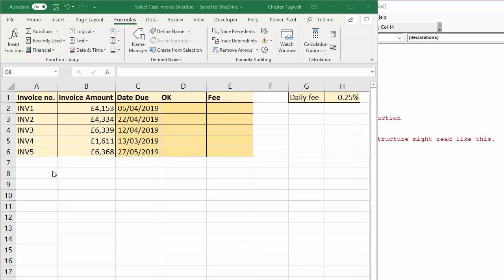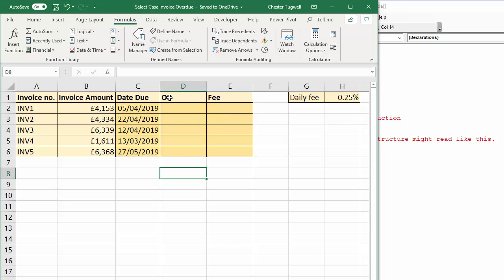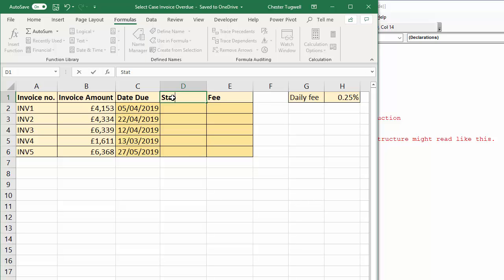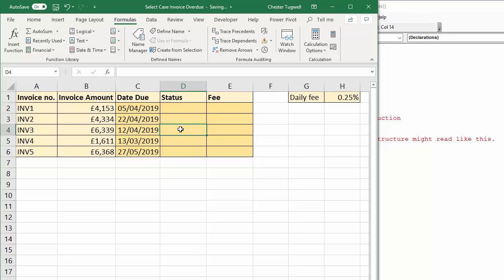So here's my scenario. I'm given this sheet every month which lists the invoices that we have on our books, the invoice amount, the date due. And what I want to be able to do is to fill in these two columns. Now, basically, this one is going to be status. So that'll be like overdue, due today, that type of thing. And also an invoice fee. And I'll tell you what the invoice fee is later on. It's calculated based on this percentage here.